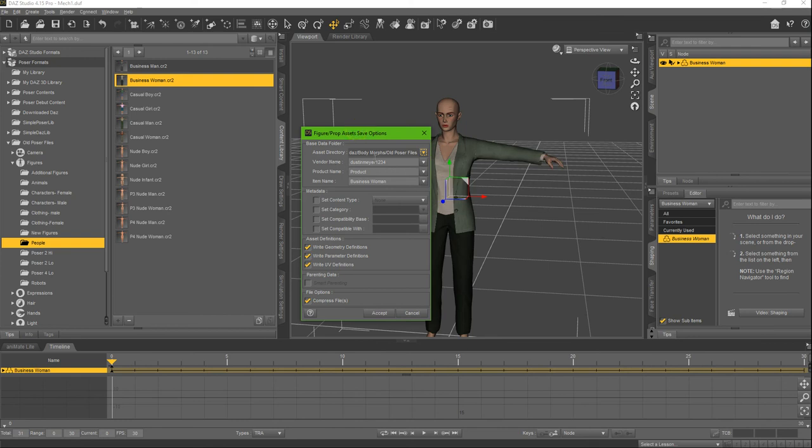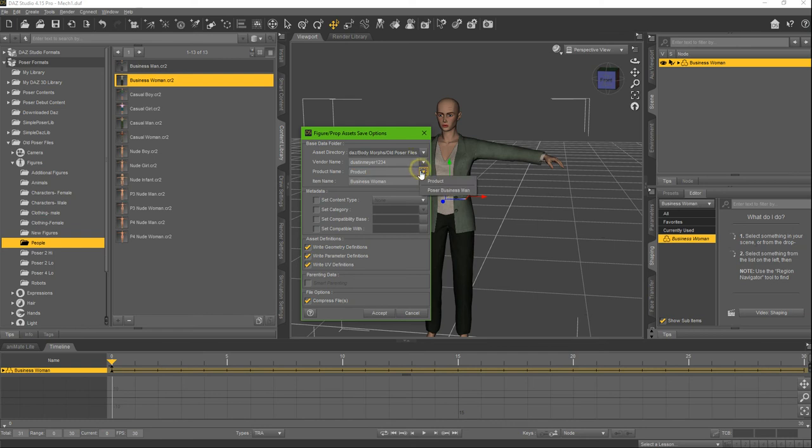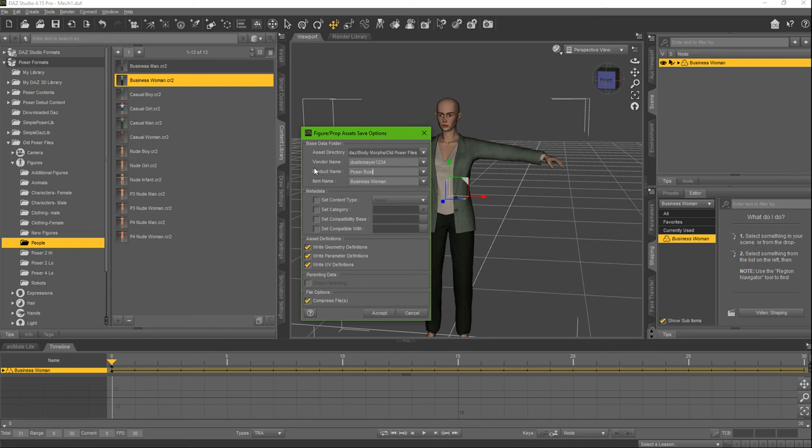This is the asset directory where it's going to be saved. I'm saving it in my Old Poser Files. Then the vendor name, and then the product name. You can create a product here. Poser Business Woman, and then we're just going to press Accept.